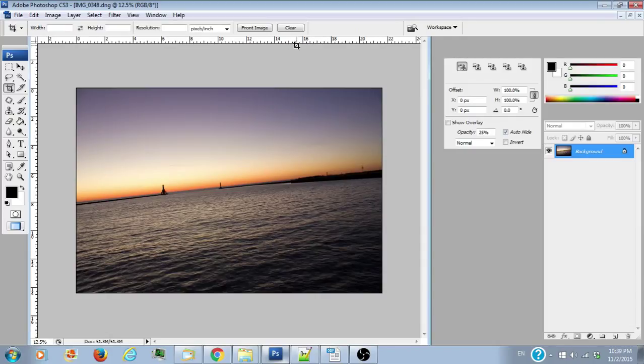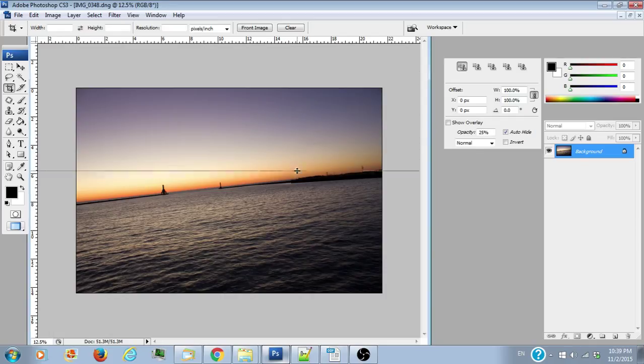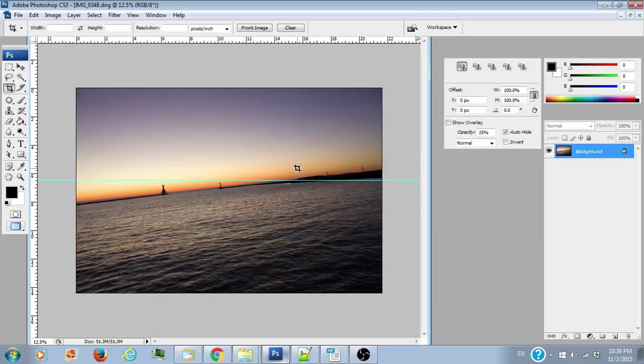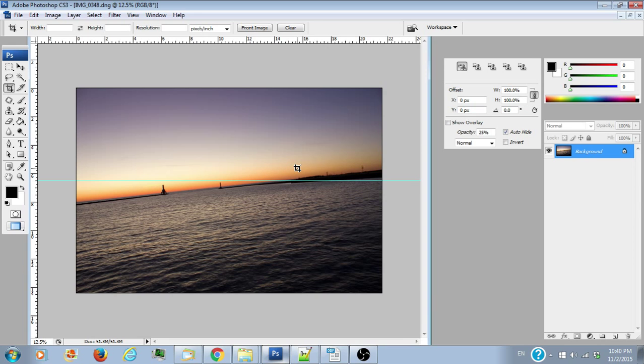Alright, so you see where my cursor is up near the 14 and the 16 on the ruler—those are Photoshop's guidelines. You just want to drag a guideline down, and that will be a pointer for you on how you want to adjust your horizon. You want your horizon, the lake line, to be parallel to this guideline.